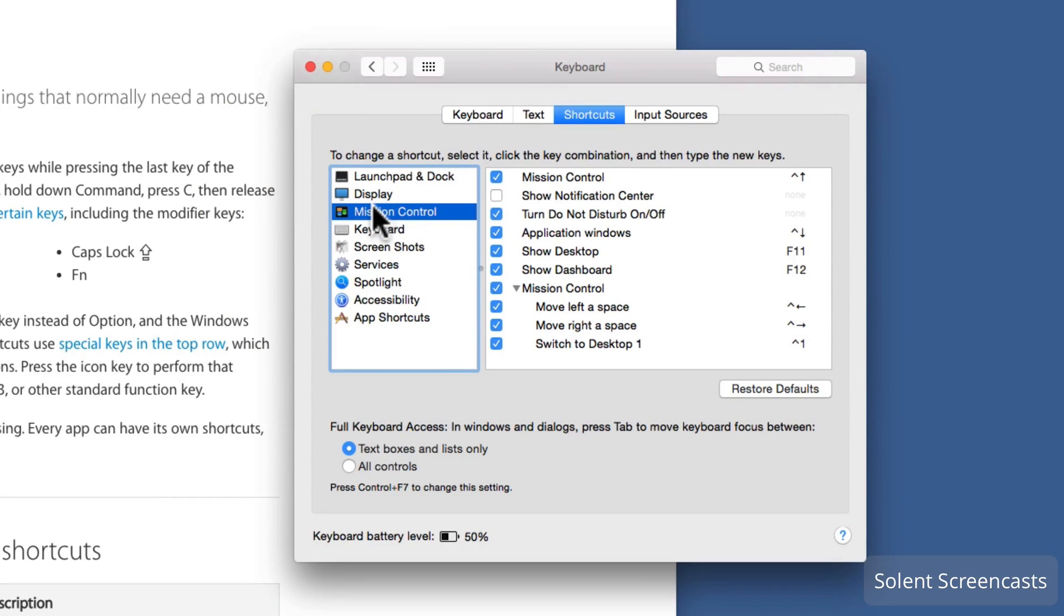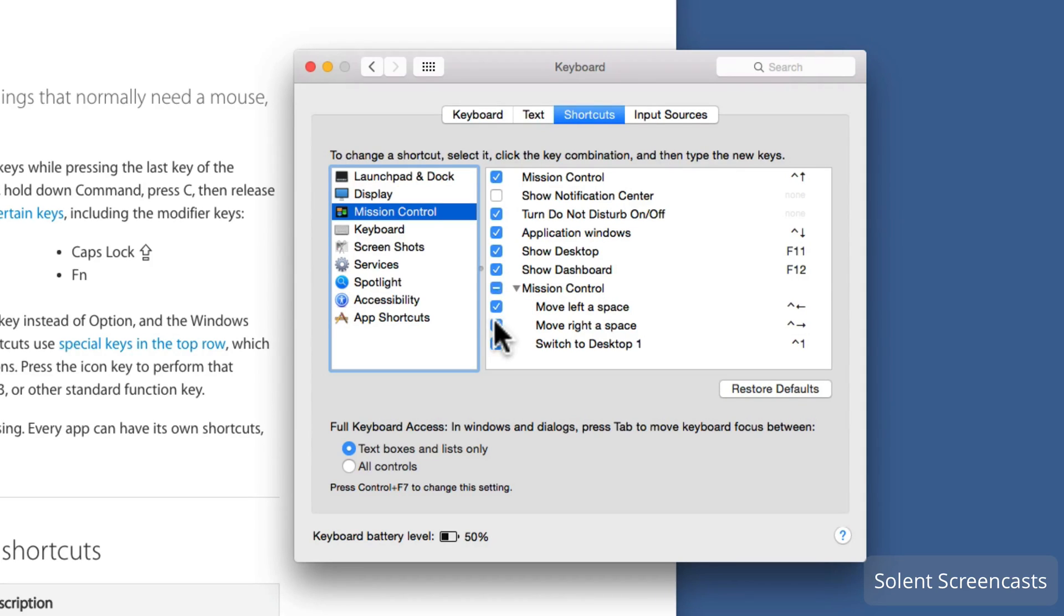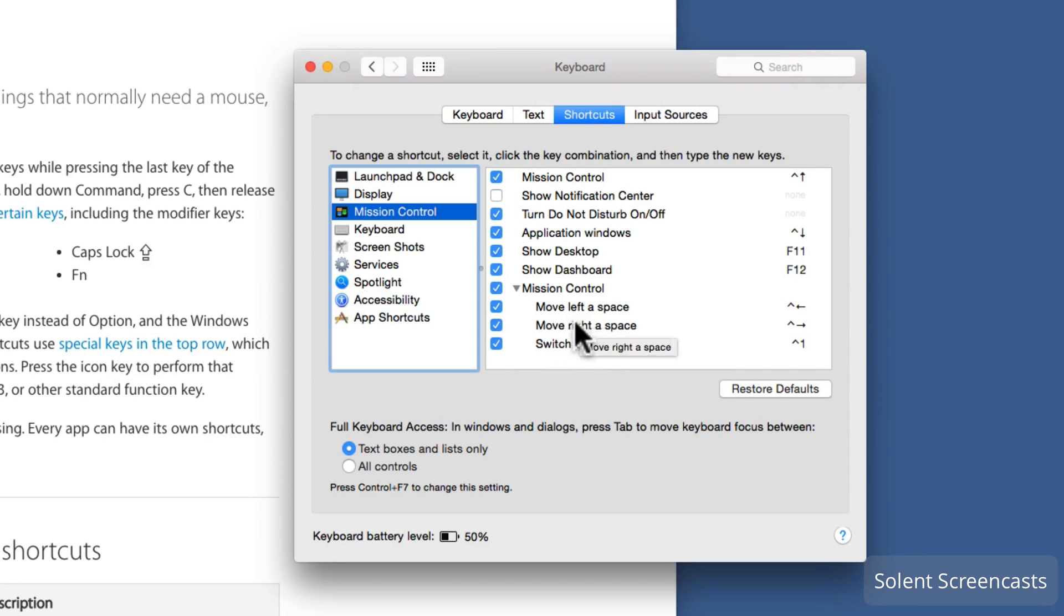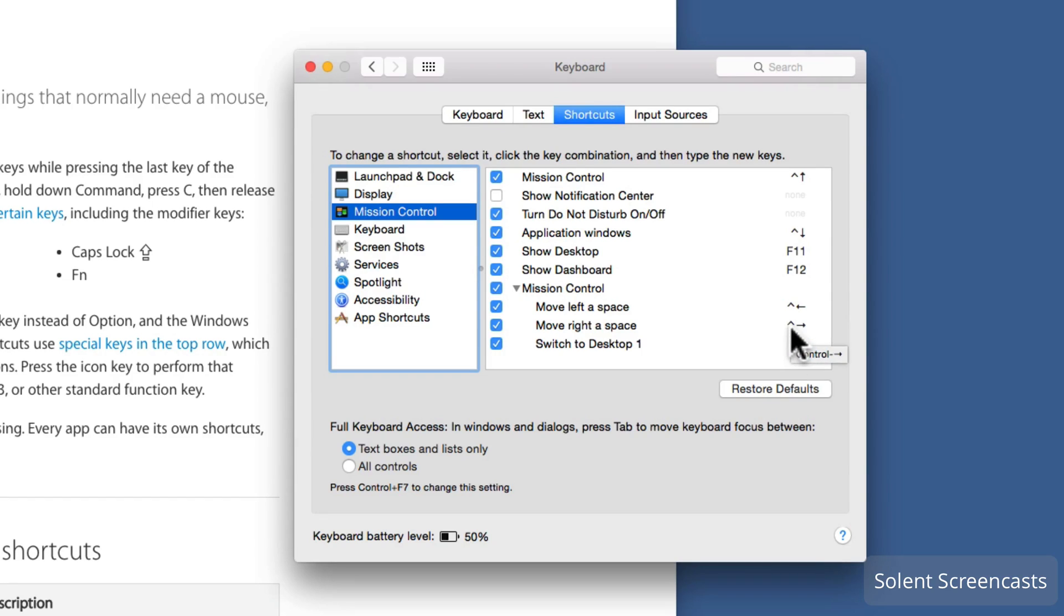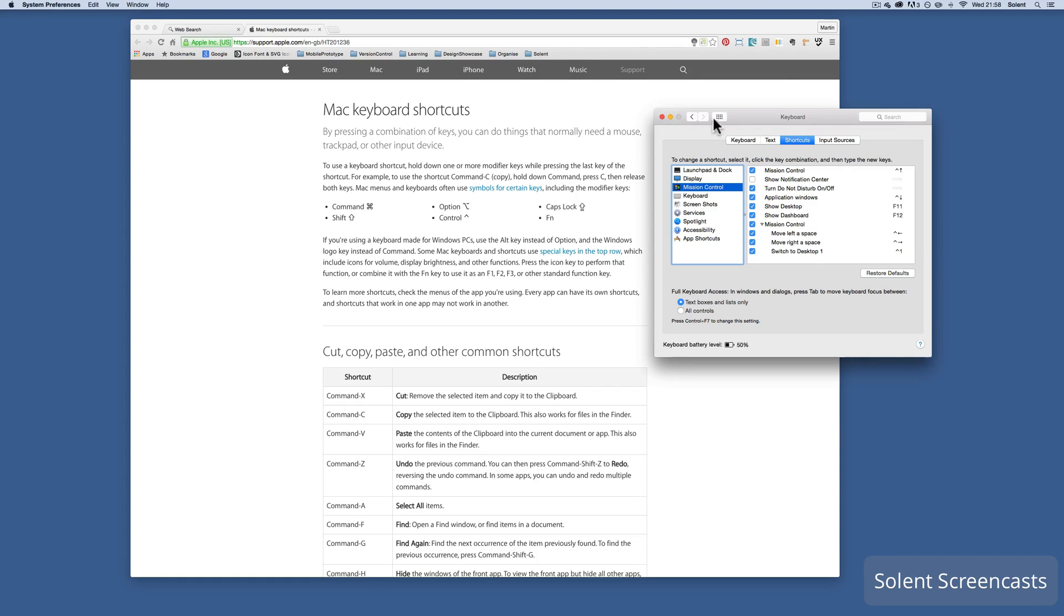What you need to do is make sure within the mission control, down at the bottom, you have mission control selected and then all three below here to do with move left a space, move right a space, and switch desktop one. They all need to be switched on and you'll notice it has what the keyboard shortcuts are. That means control left arrow key, control right arrow key, and control and number one on the keyboard.